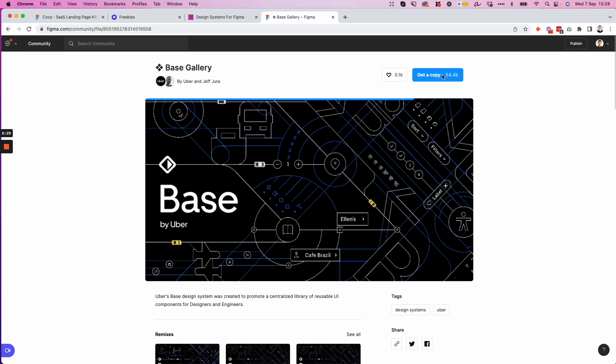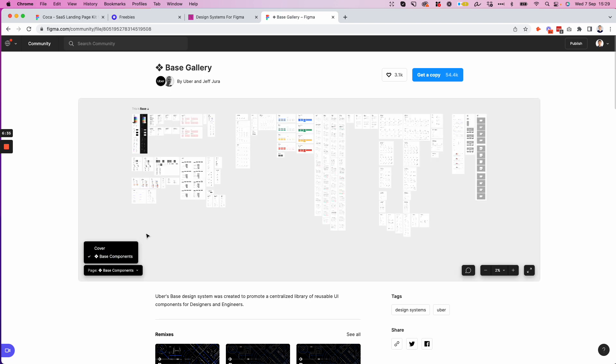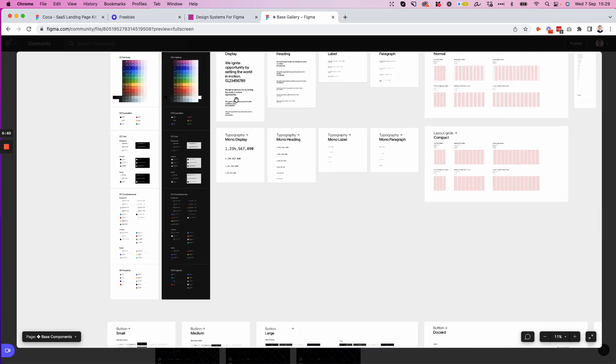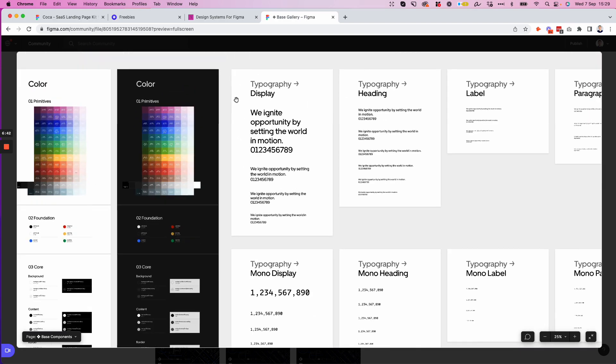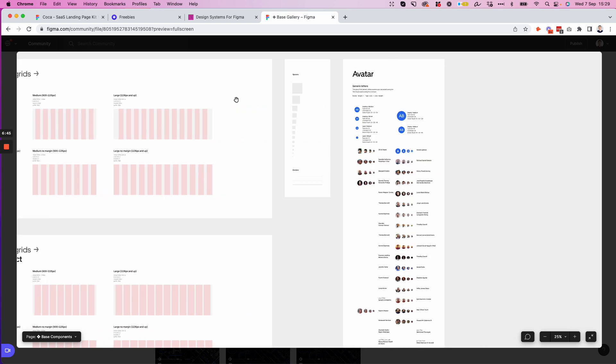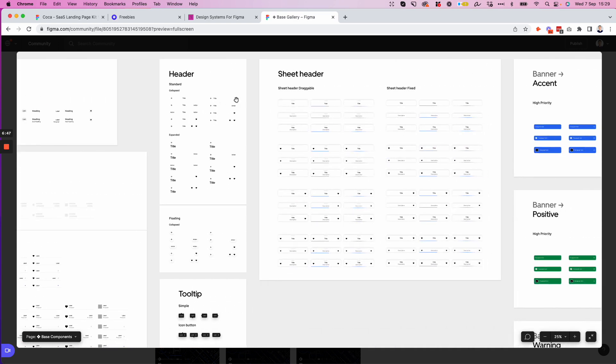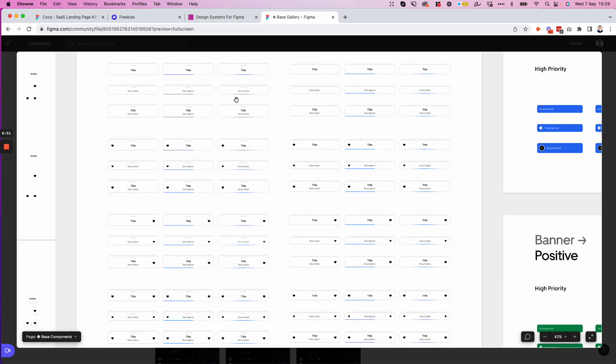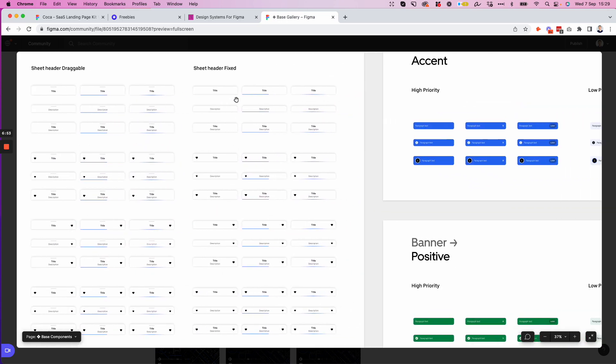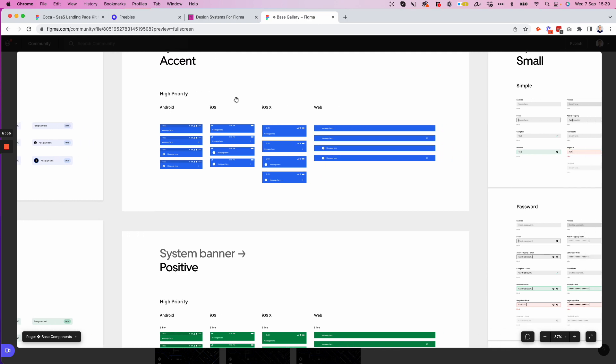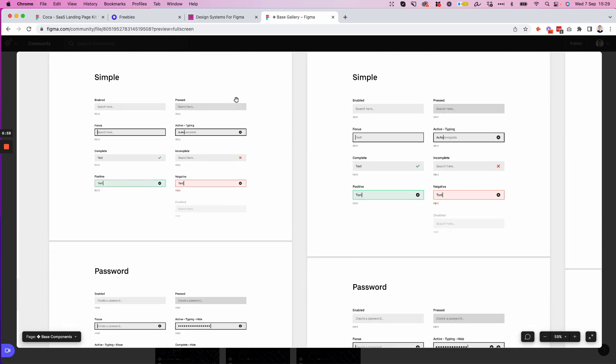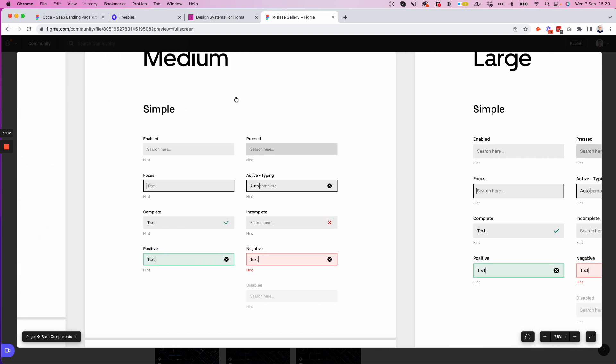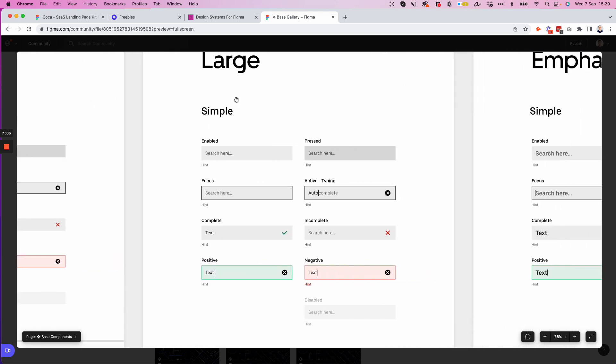And you can copy this file absolutely for free and have access to all of the design system which is being used for production at these companies. So you can really learn from the best. And my best suggestion would be to go over these design systems, have a look at how they are using components in order to really nail down the scalability of their company and examine how they're structuring all of the UI components and data sets in their library. Because this is really an amazing resource.